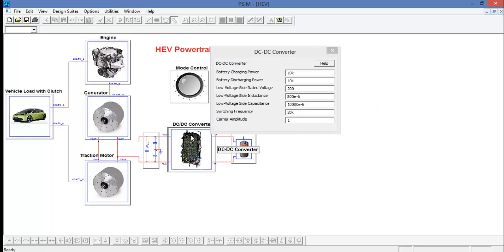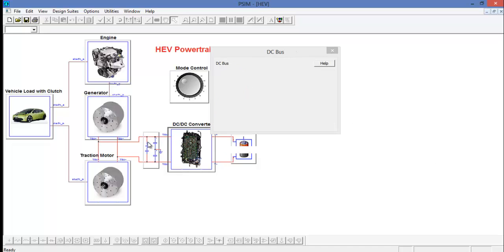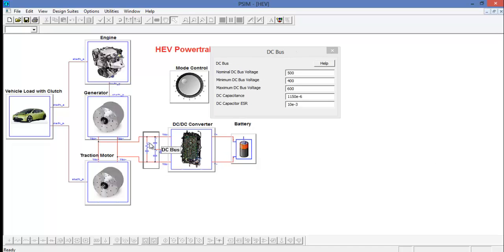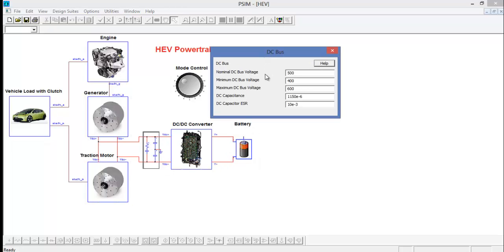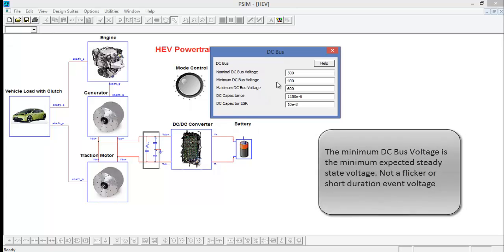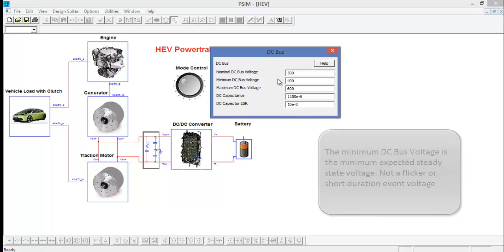Then we can look at the DC-DC converter and the DC bus. It's important to note in the DC bus that the minimum DC bus voltage is actually the minimum expected steady state voltage, not the minimum expected transient or short duration voltage.